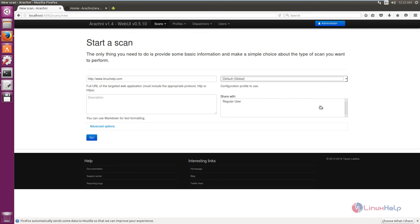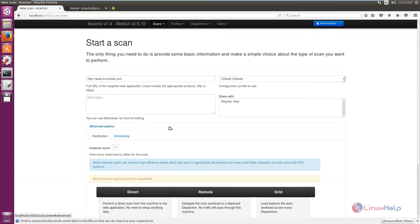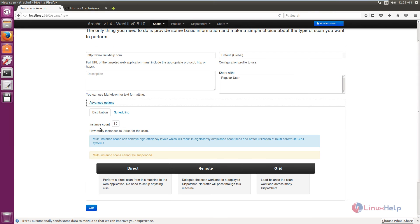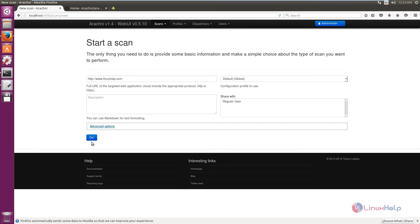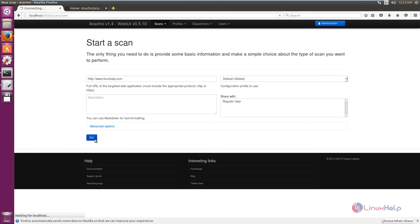If you want to share with users you can share here. You can add descriptions if needed. In the advanced options you have the instant count and scheduling options. Now click go to start the scan.